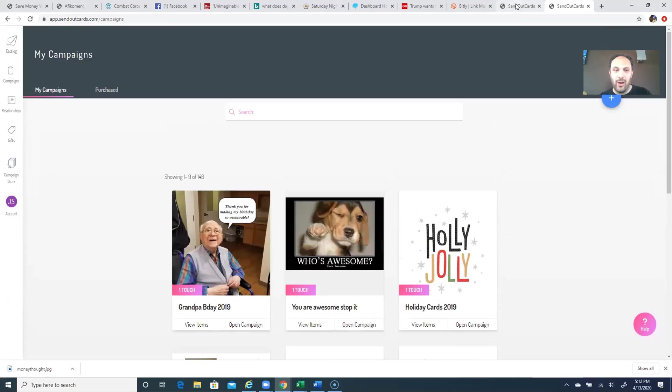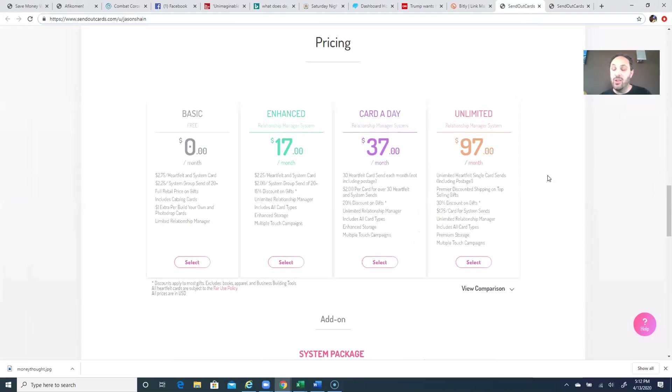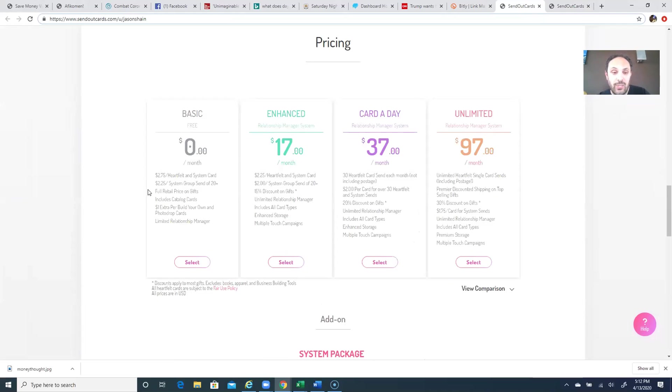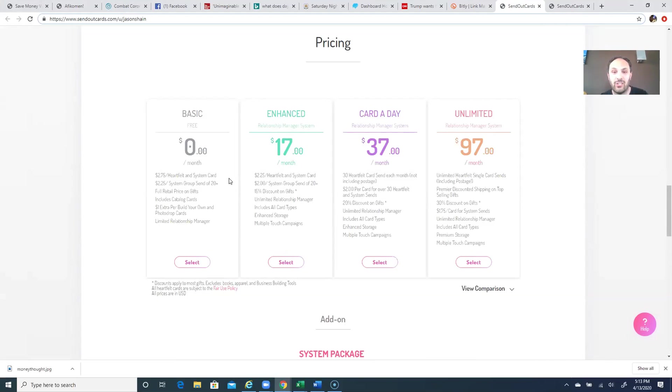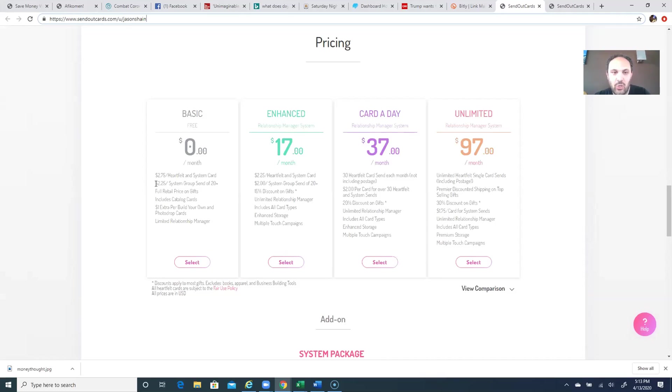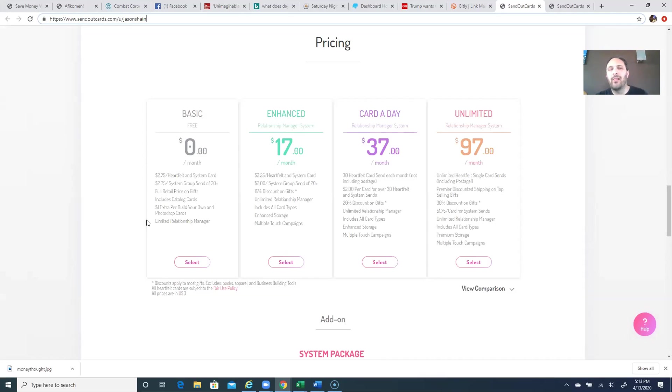So you can actually have a free account. Download the app and it's a free account. It's going to cost you $2.75 per card plus a stamp. You can't get cheaper than that by going to a Hallmark or Target store, and you can't even go to the stores right now anyways. Or if you do a group send of 20 or more with the same card, it's $2.25 plus postage. If you do any personalization, it's a dollar extra. This is for the people that are sending a few cards here and there.